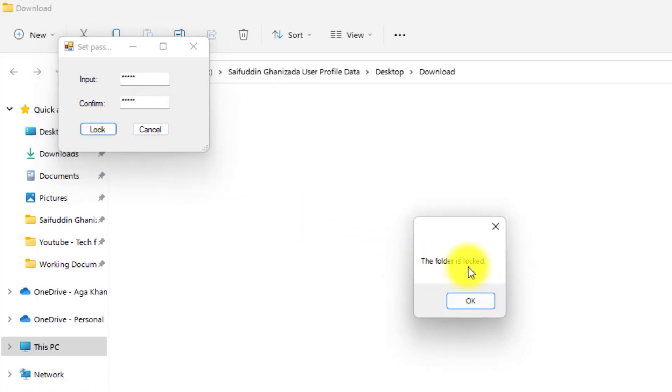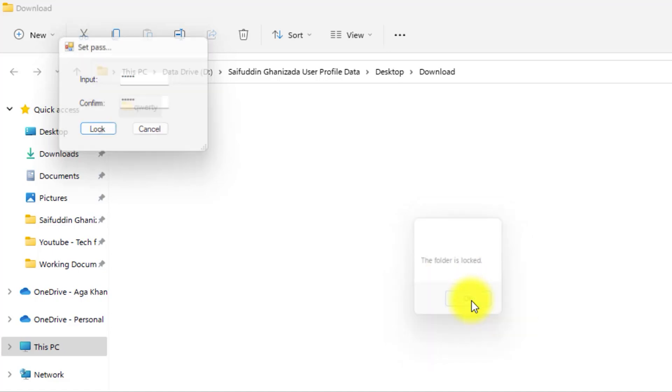You will see a prompt which says the folder is now locked. Click on OK. As you can see, the icon of the folder is now changed to the Lock button.